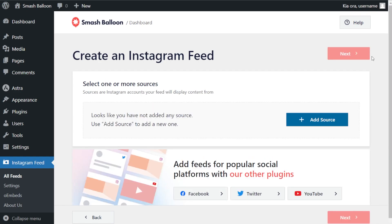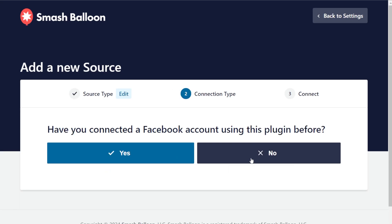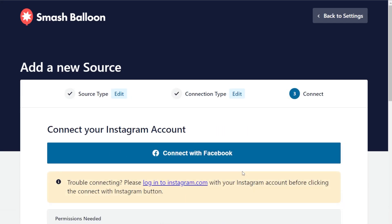For the next step we'll have to connect our Instagram account with the plugin. Click on add source. You'll have to choose if your Instagram account is a basic or business account. For this demonstration our account is a business account, so I'm going to click on business. It's asking if we've connected a Facebook account to the plugin before — I'm going to click no, then click connect with Facebook.